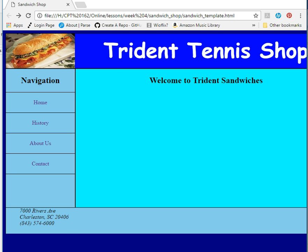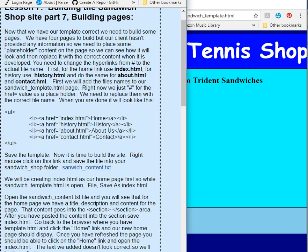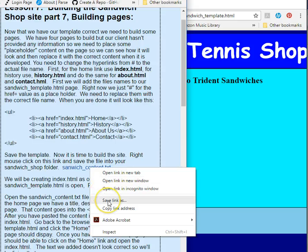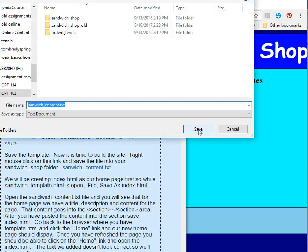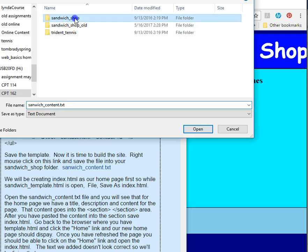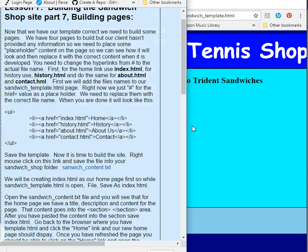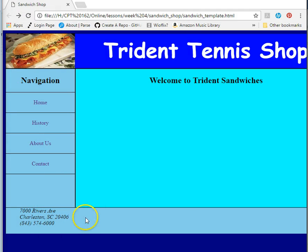The first thing we're going to do is, in the course content, I have this sandwichcontent.txt. I'm using the Chrome browser, so when I right-click on this it's going to say 'save link as,' but in your computer it may say something similar if you use Explorer or Firefox. You want to save what that link file is. I'm going to go into my sandwich shop folder and save that file. Now I have content to go along with all my pages.